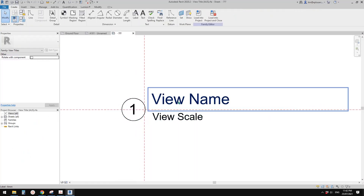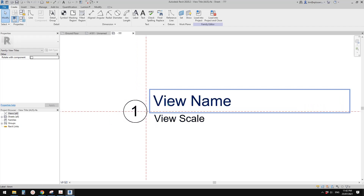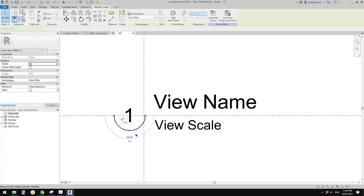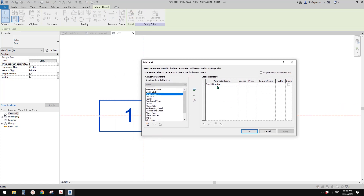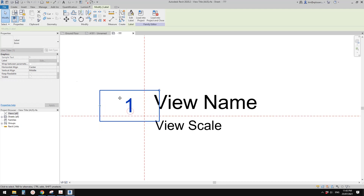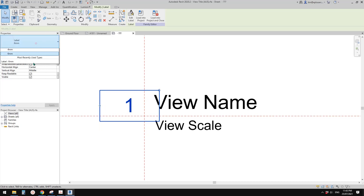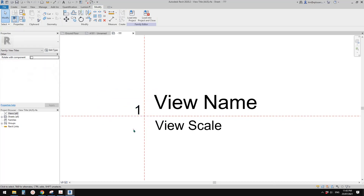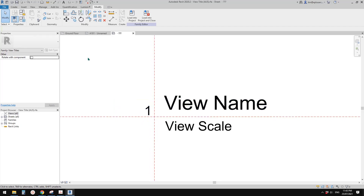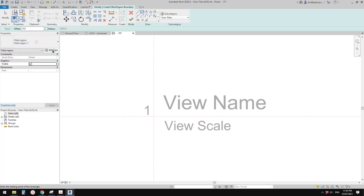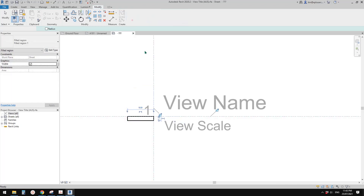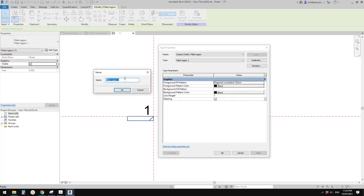Let's create a new view title. For example, I don't like this circle — I'll just delete it. This is the label, so go to Edit Label and it will tell you which parameter this is linked to. This one is 'Detail Number' — I'll keep it. You can have a different size if you want. I'll change it to full, maybe move it here. You can have a box, rectangular, or something different — you can use a filled region.